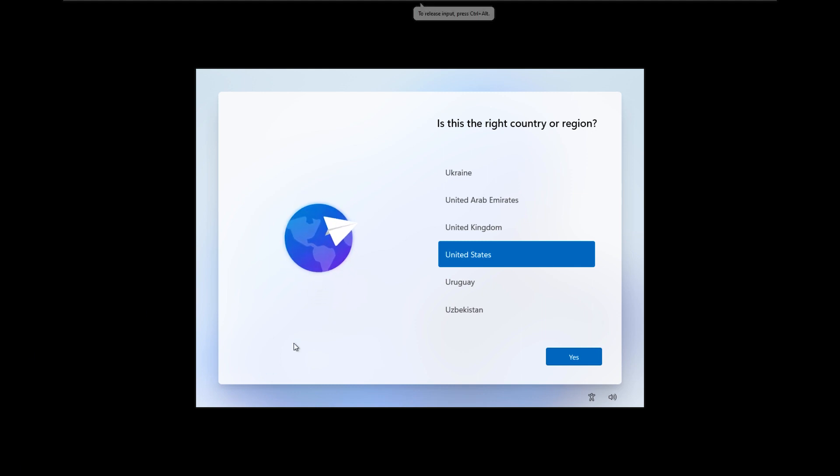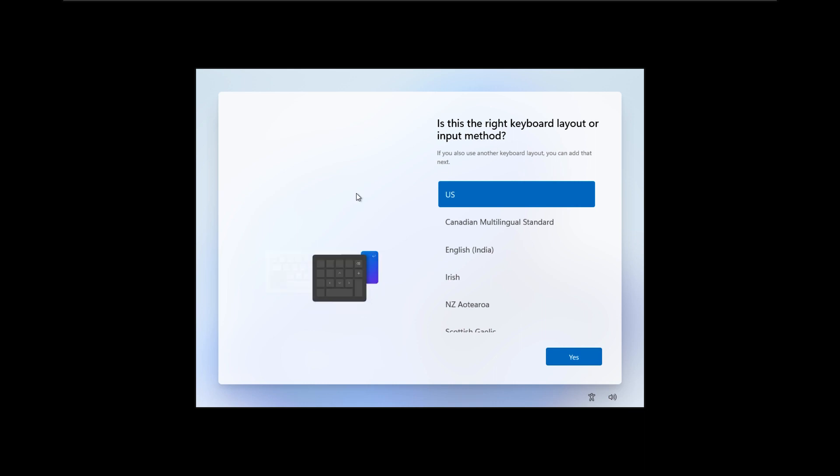When the installation is complete, you will be greeted with this welcome screen. I will choose my country and region, United States, and this is the brand new welcome installation screen of Windows 11.